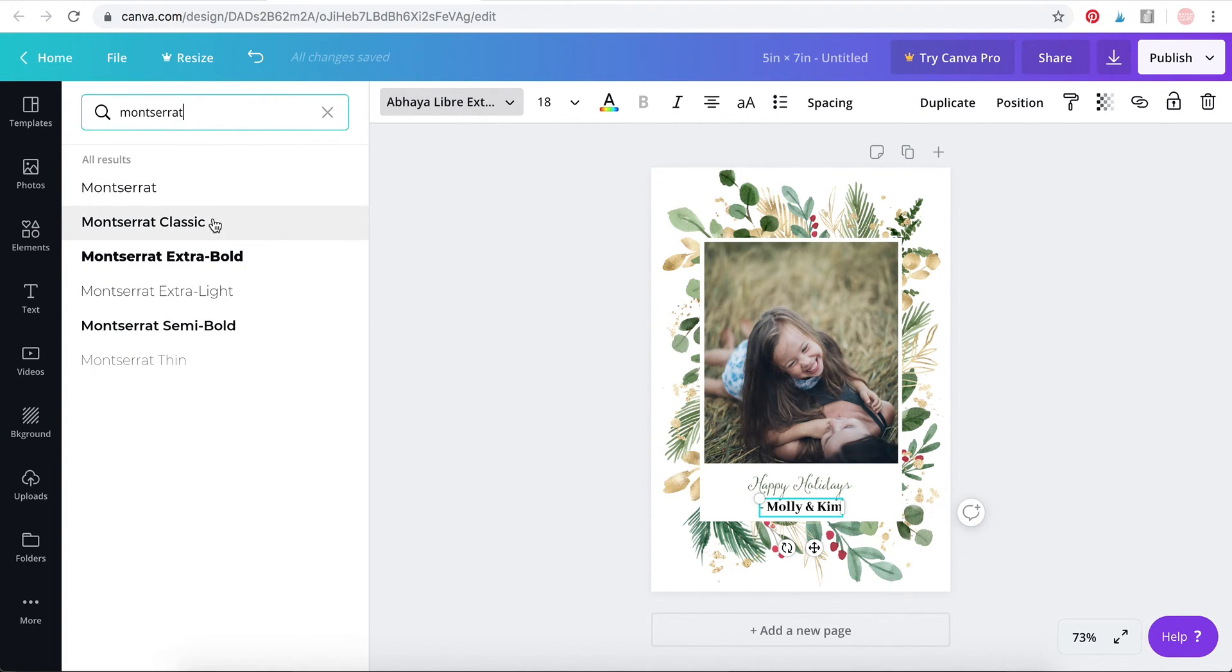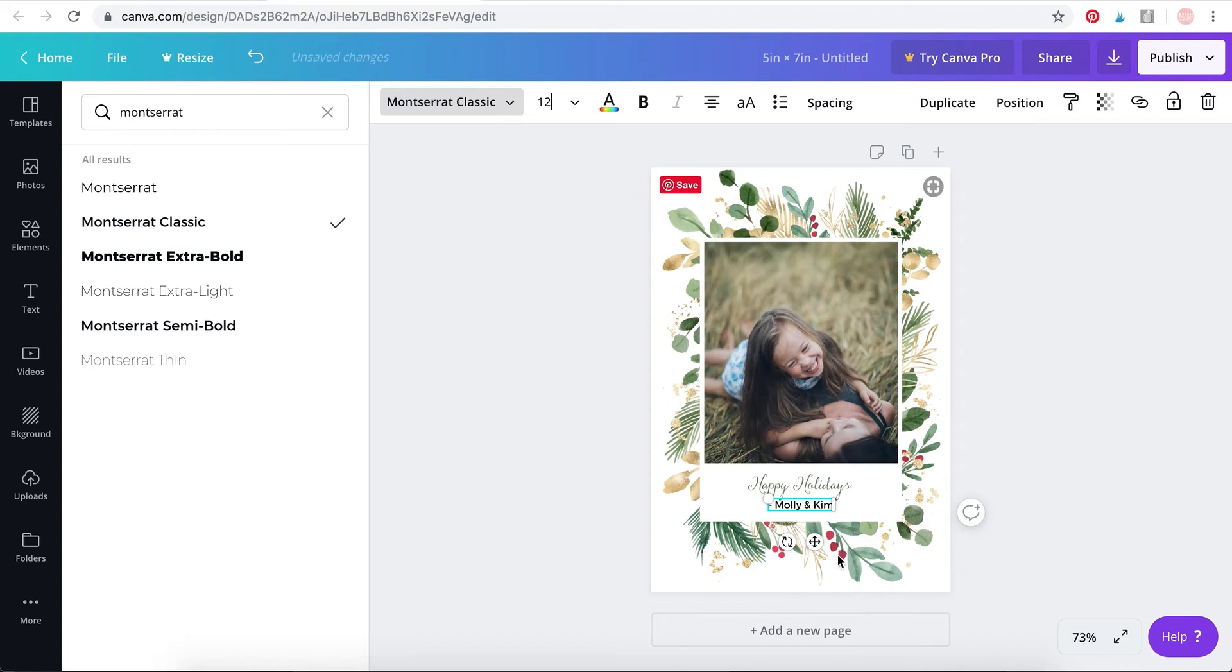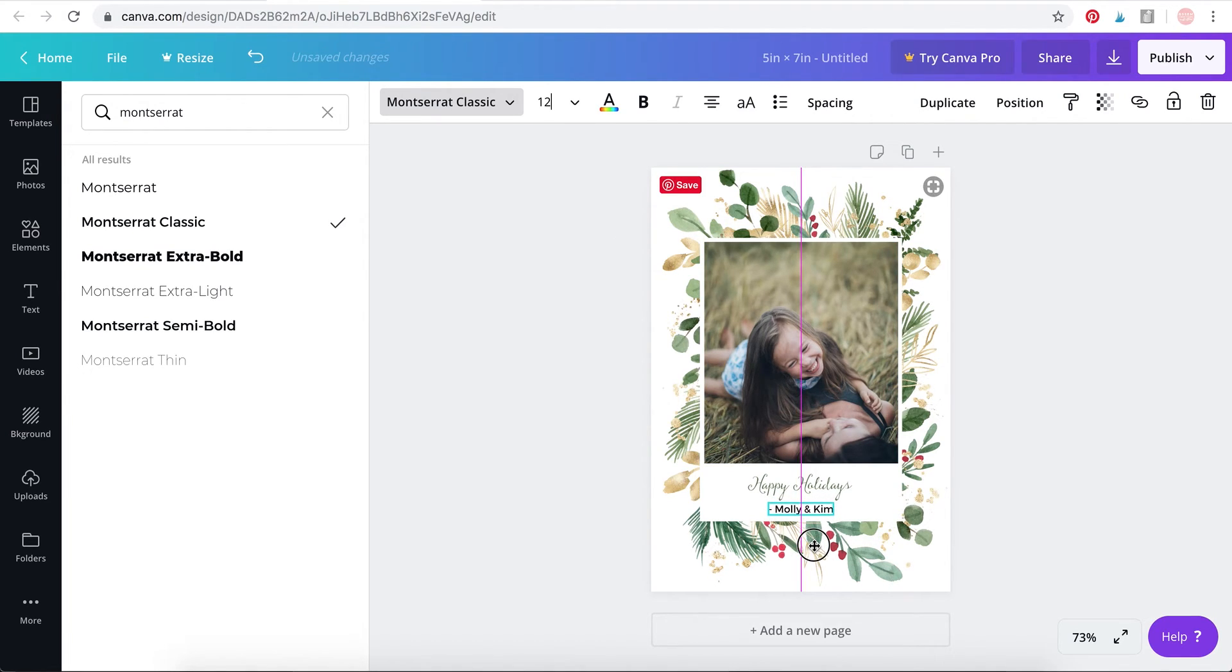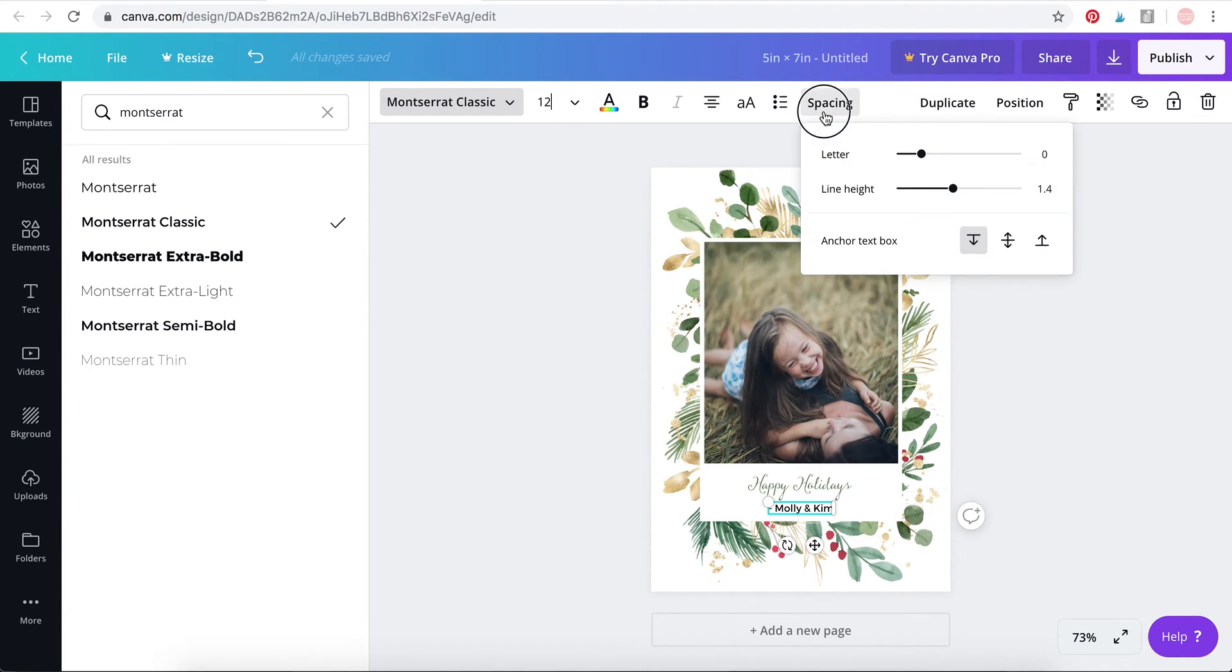So I'm going to go with Montserrat Classic. I'm going to reduce the size, make it a little small. Use this button to again select and drag it down to position it.